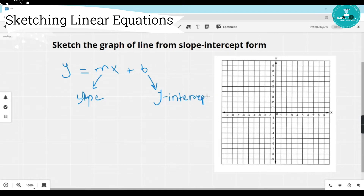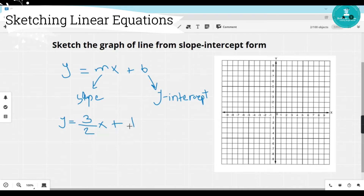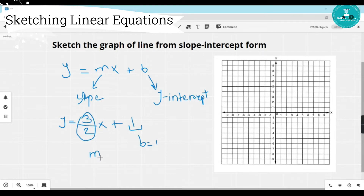Let's take an example. The equation is y equals 3/2 x plus 1. We know that this is the b value — b equals 1 — so the y-intercept is 1. And this is our slope: m equals 3/2. For sketching a line, we need at least two points. We already have one point — the y-intercept. We know that at the y-intercept, x is always 0, so we have the point (0, 1). We can place this point on the grid paper.